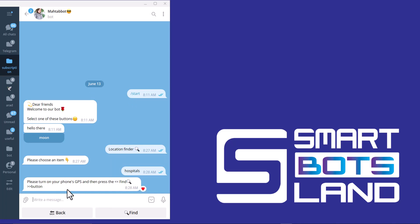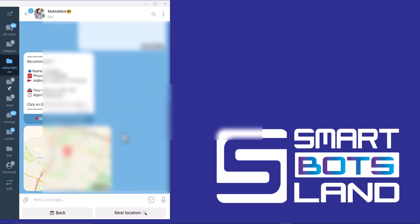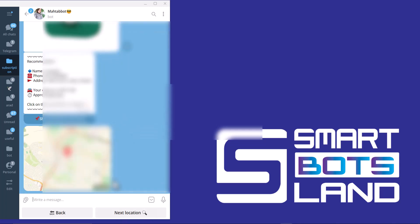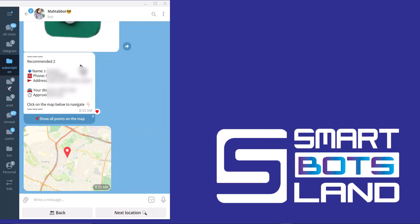I'll show you how your customers just need to activate their GPS and then press the find location button, and the bot suggests the nearest hospital to my location. Here is the next location, which means the other location of hospital.